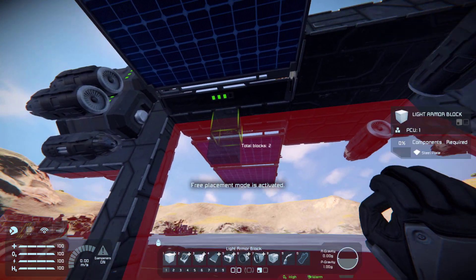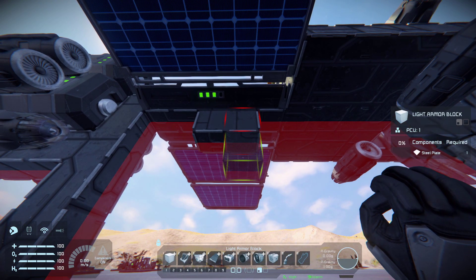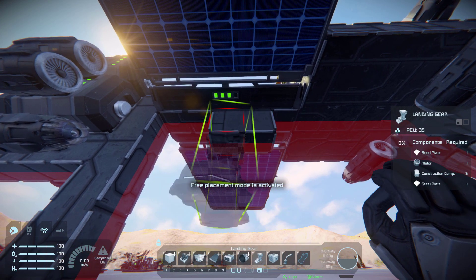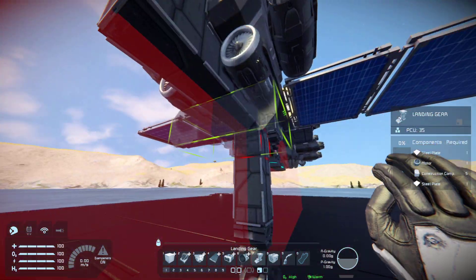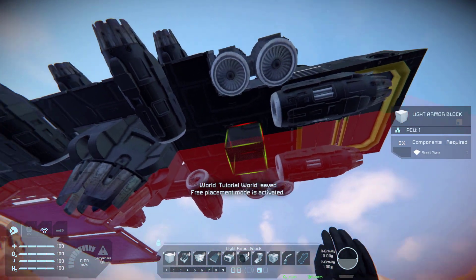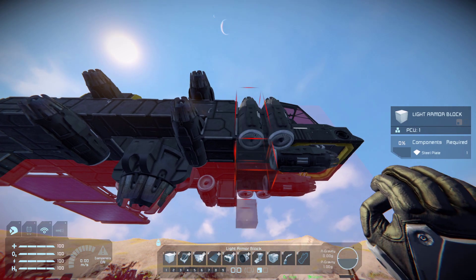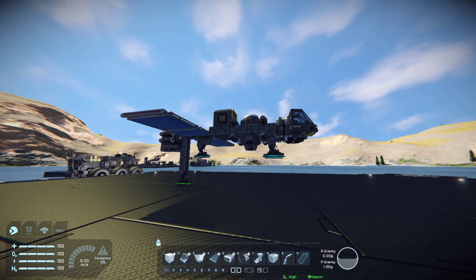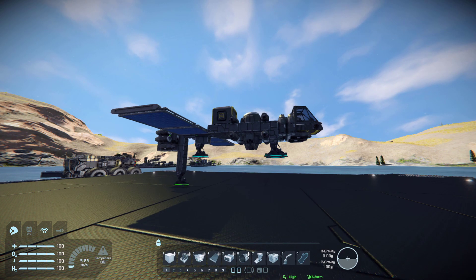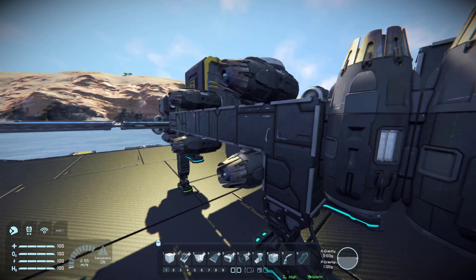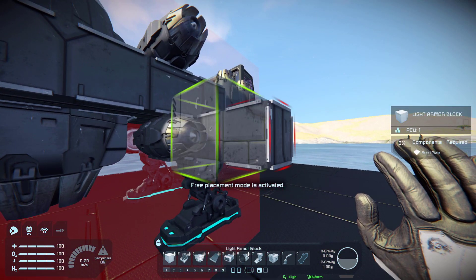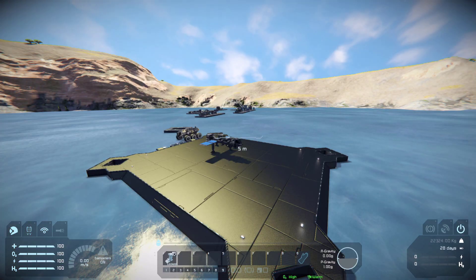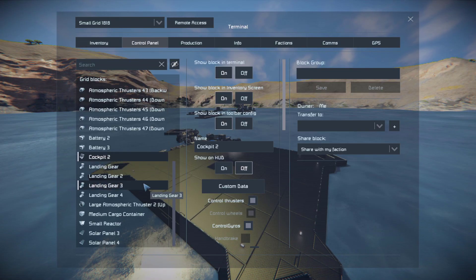I'm going to reposition the landing gears - I want them closer to the body. Be mindful that blocks don't touch the ground because that will damage your blocks. Also a good thing to note: if thruster damage is turned on in your world and a block is right in front of a thruster, it will actually break because the flame will destroy it.